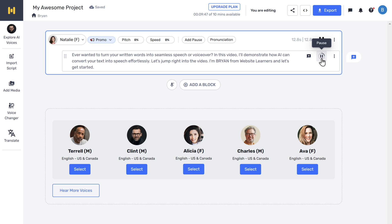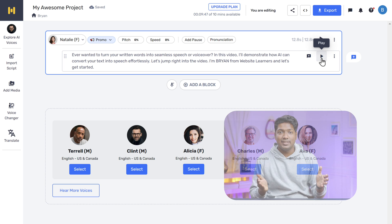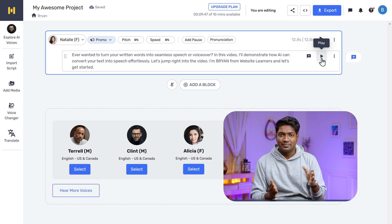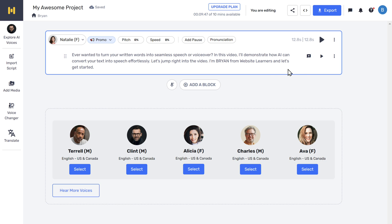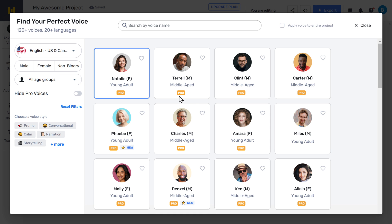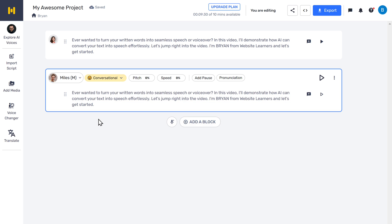The female voice plays: 'Ever wanted to turn your written words into seamless speech or voiceover? In this video, I'll demonstrate how AI can convert your text into speech effortlessly. Let's jump right into the video. I'm Brian from Website Learners and let's get started.' The voice tone and accent are just perfect. Let's try the male voice — simply click here and select the voice. The male voice plays the same text. It sounds good as well.